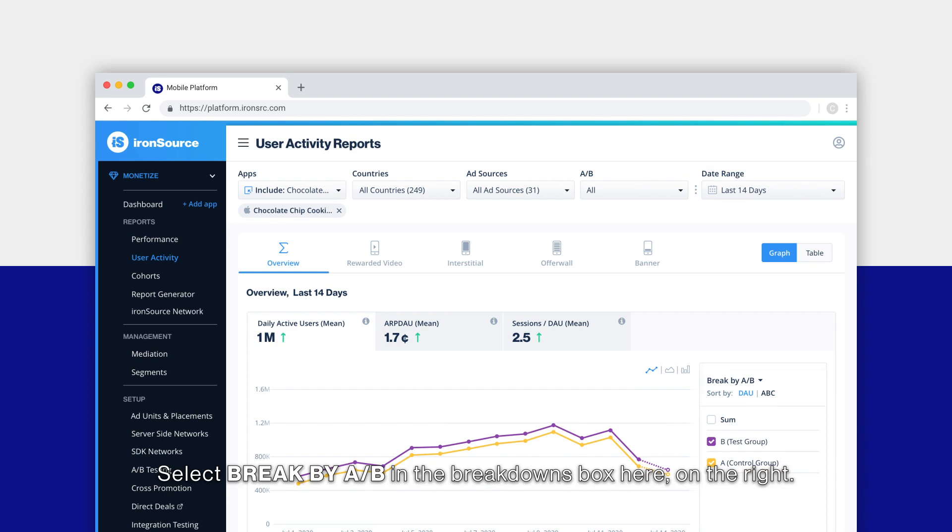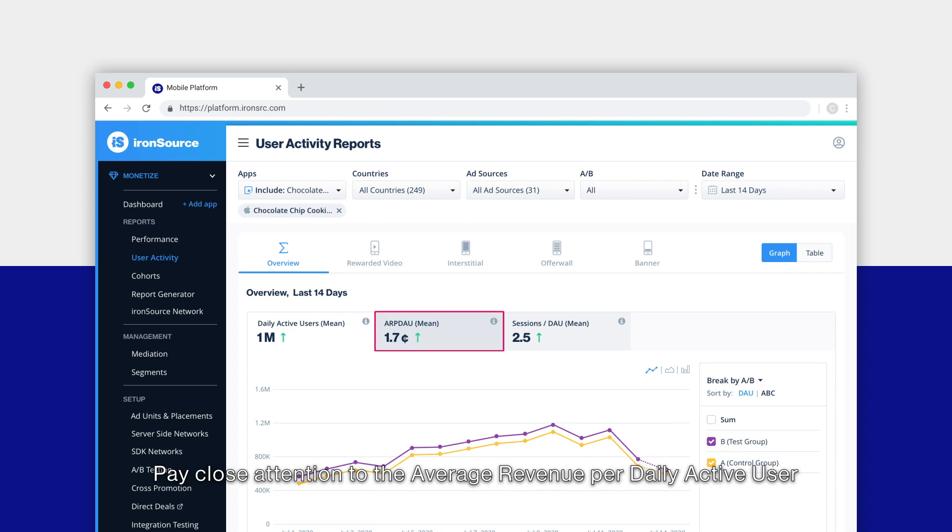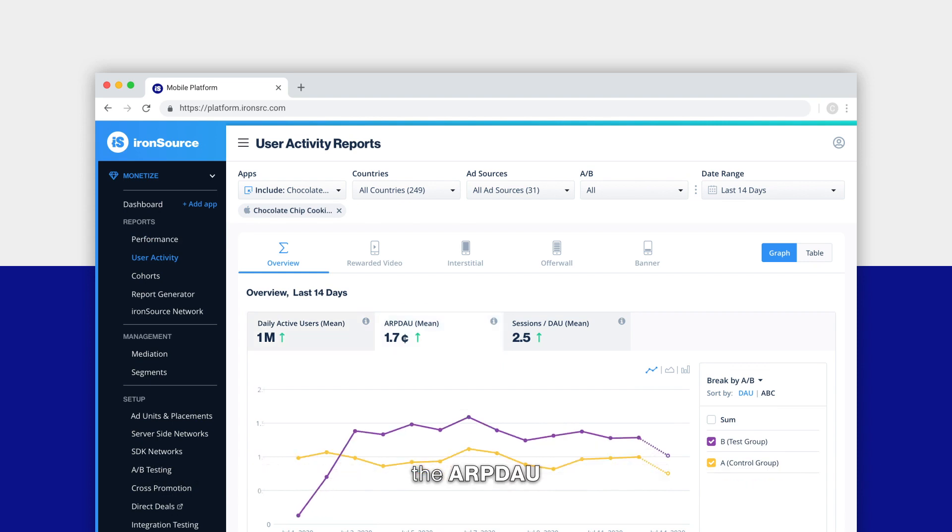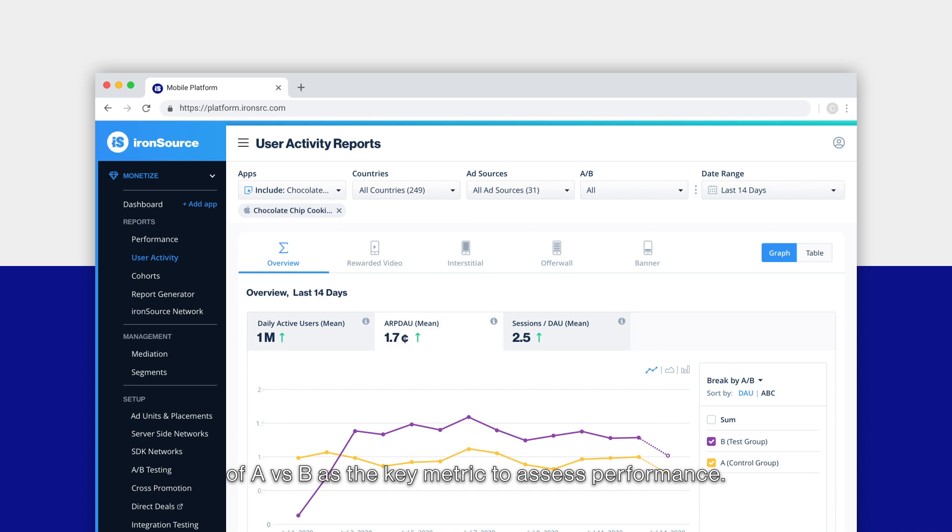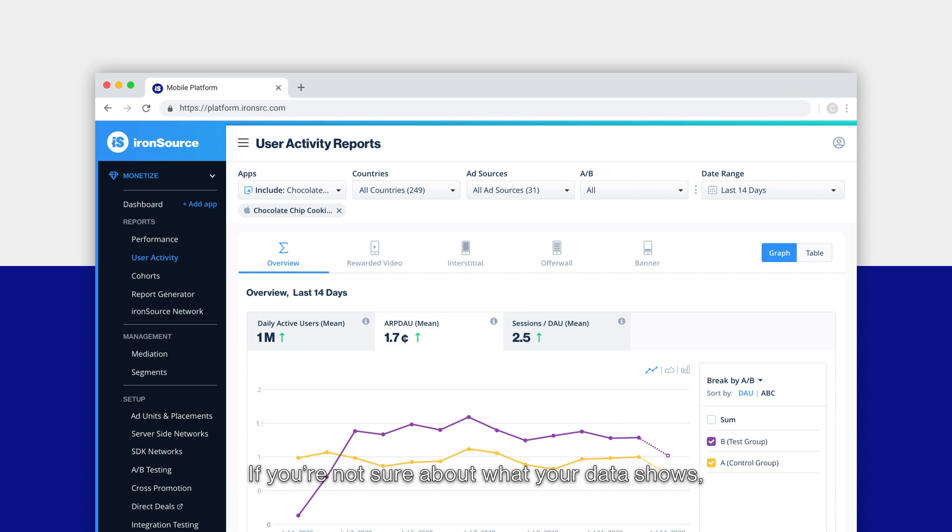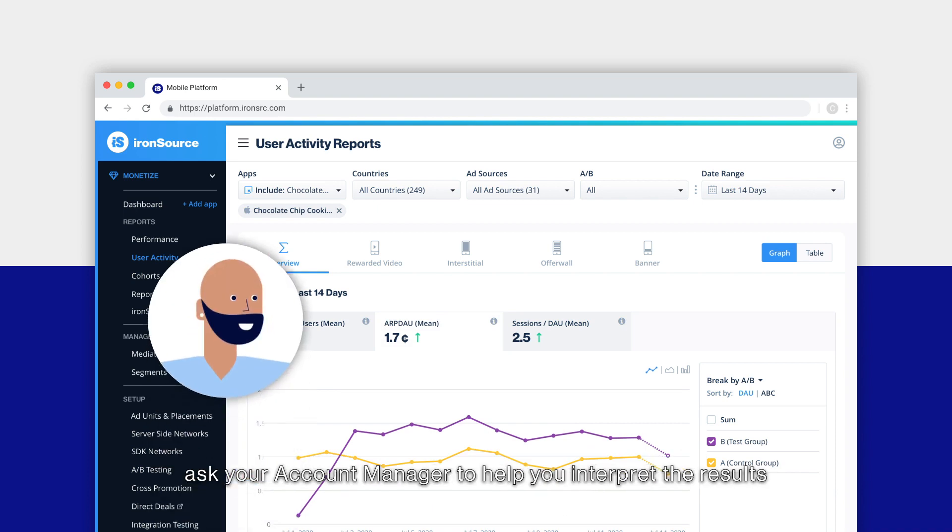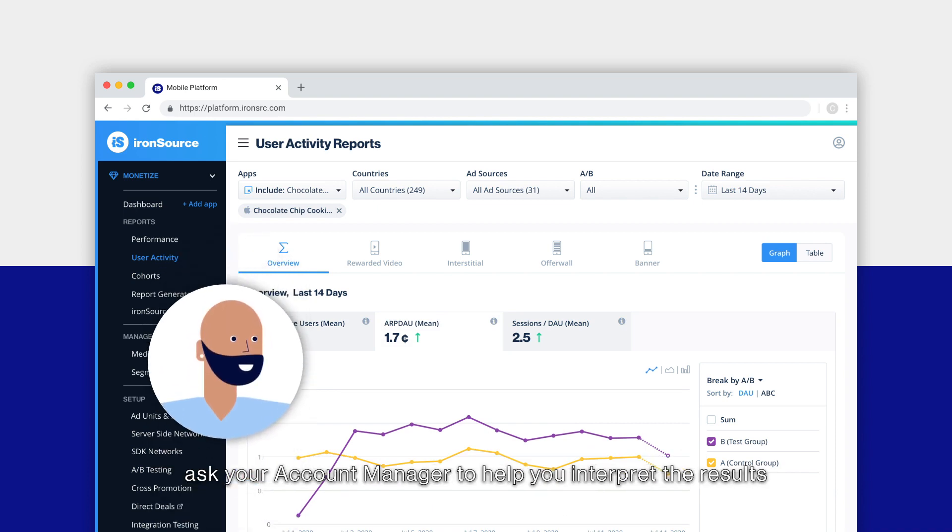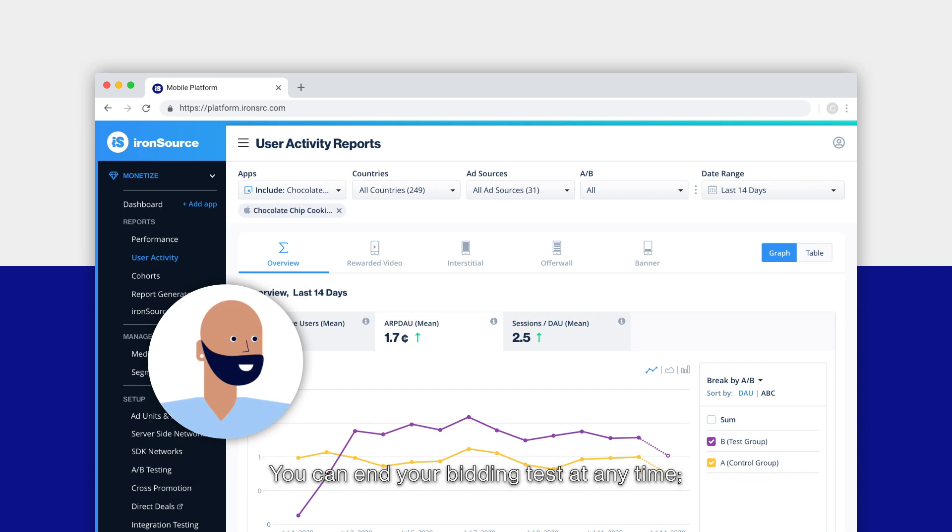To see how each test group is performing, select break by A/B in the breakdowns box here on the right. Pay close attention to the average revenue per daily active user, the ARPDAU of A versus B, as the key metric to assess performance. Positive gains in ARPDAU are a great indicator of a winning strategy. If you're not sure about what your data shows, ask your account manager to help you interpret the results.